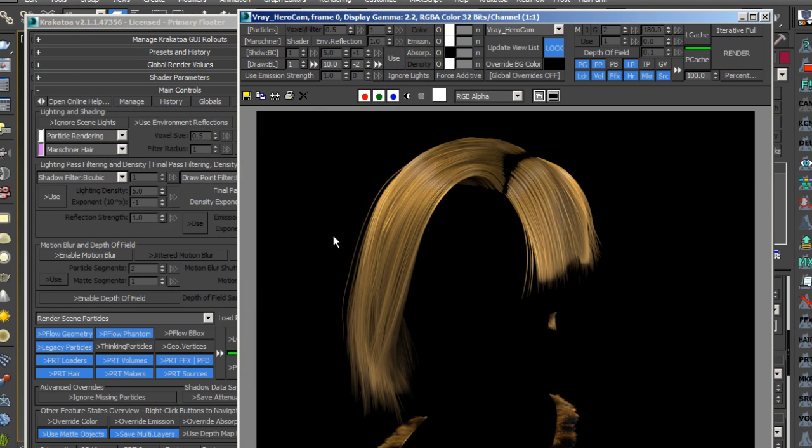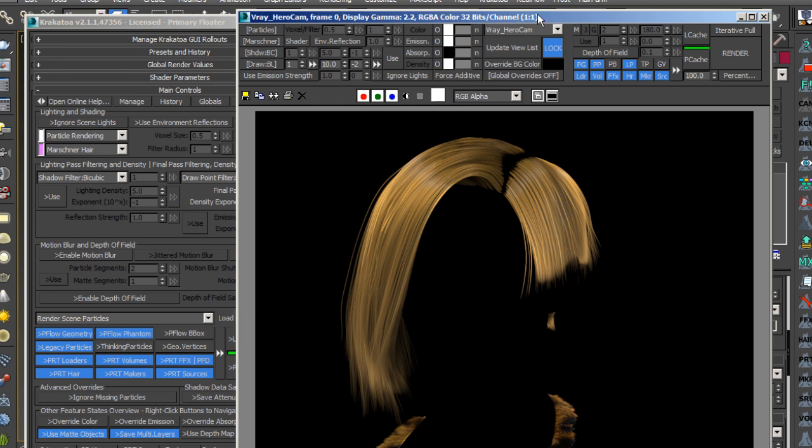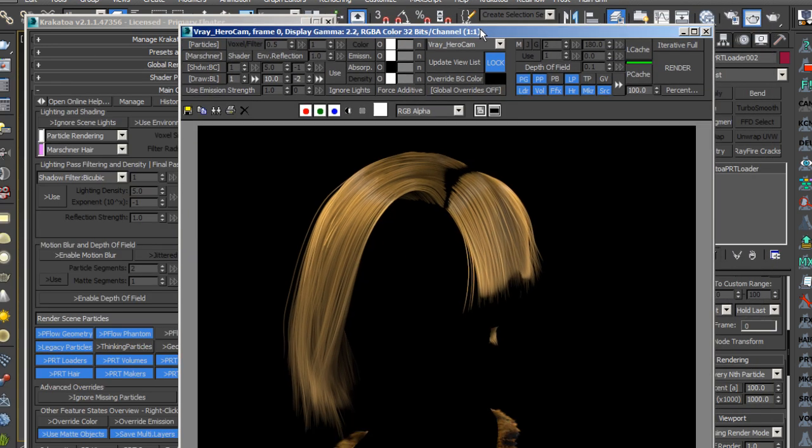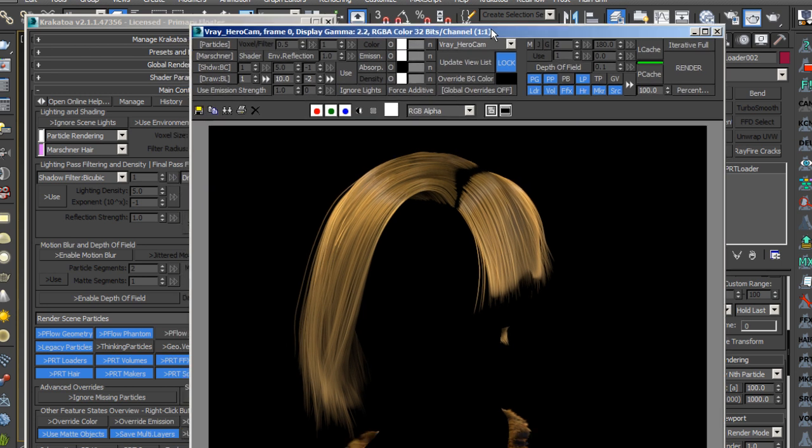By the end of this course you will learn how to create professional quality hair and fur quickly and easily using the volumetric rendering capabilities of Krakatoa.